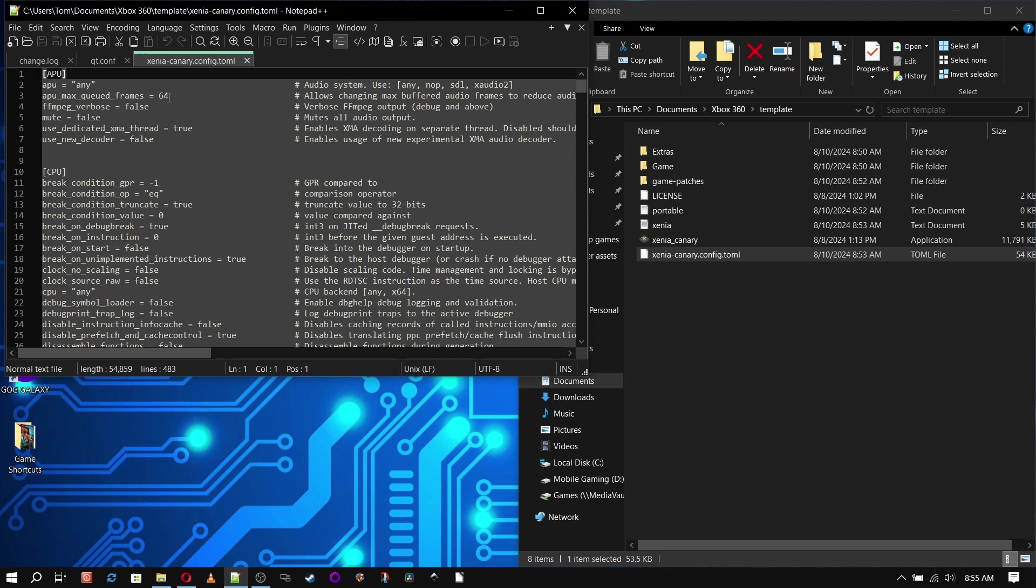Now we're setting this up as our base configuration, but you may have to change some settings from game to game, which is where this type of setup comes in handy.